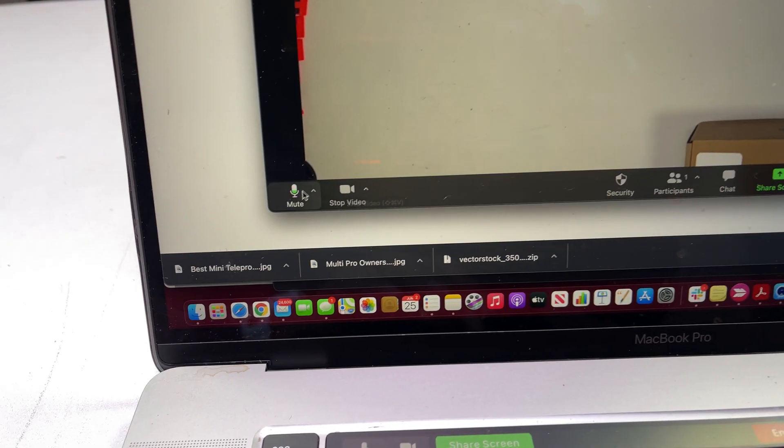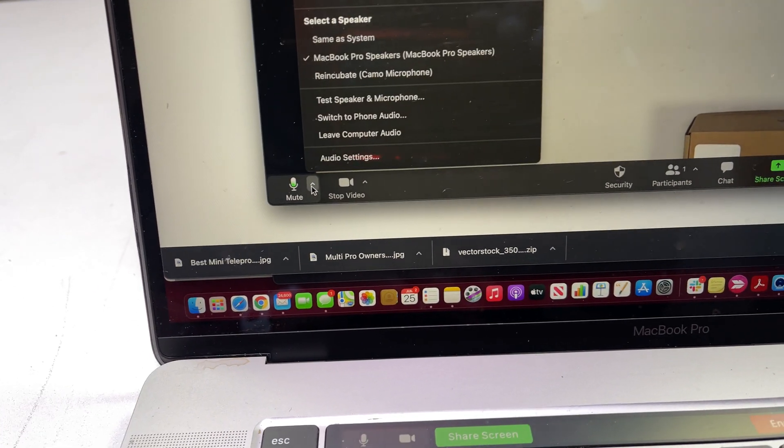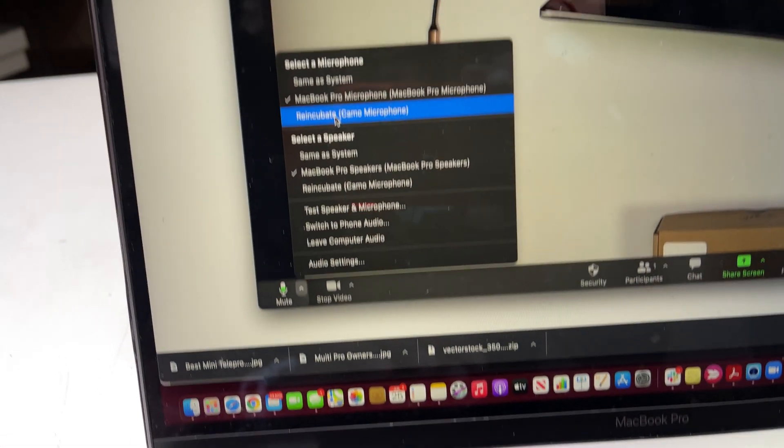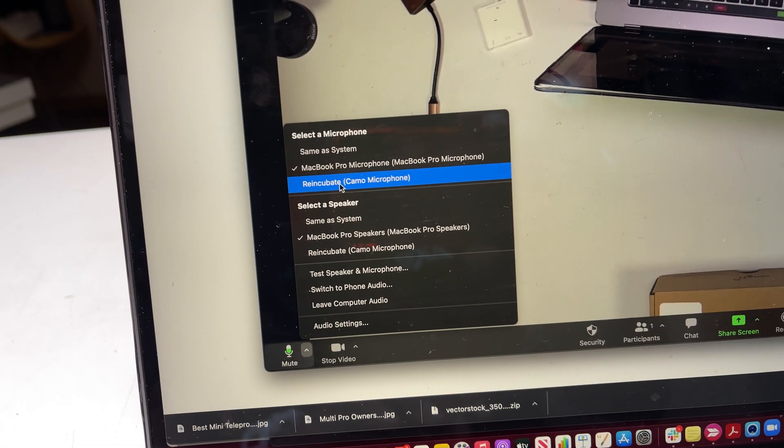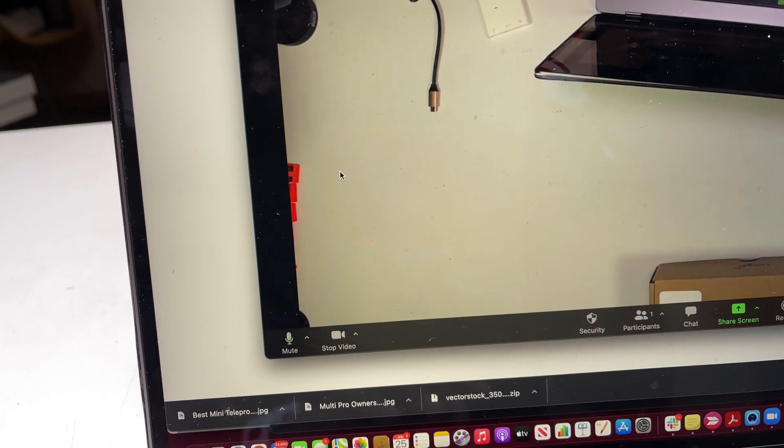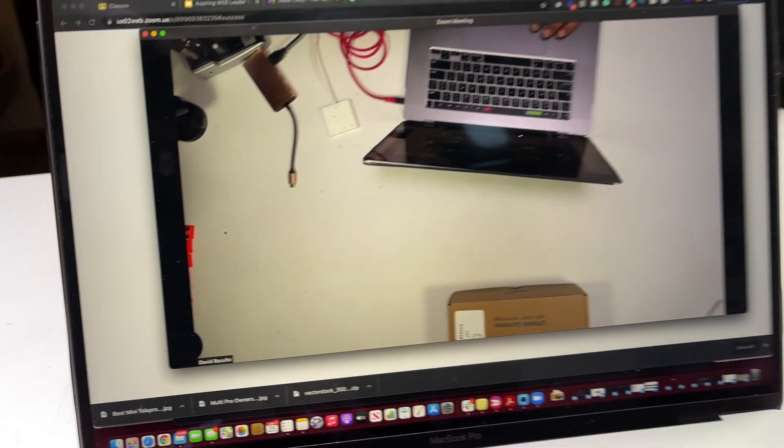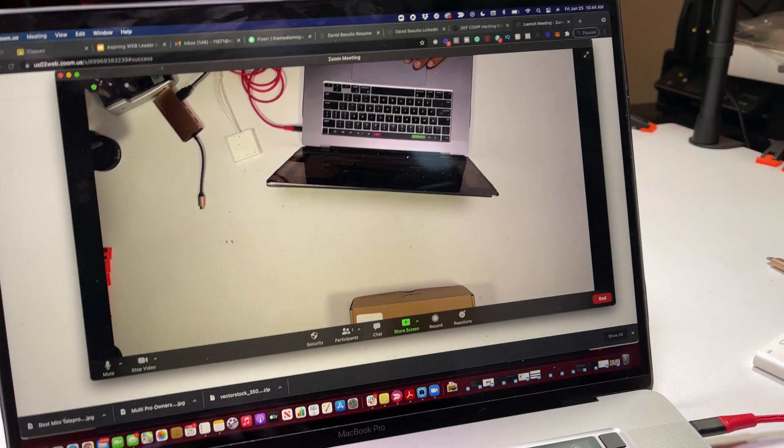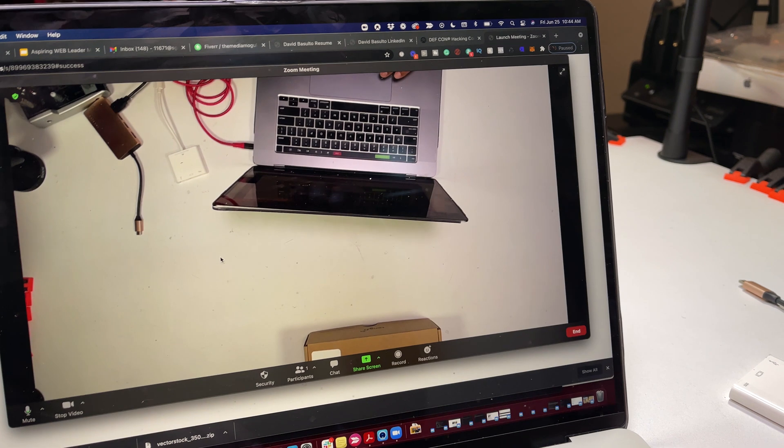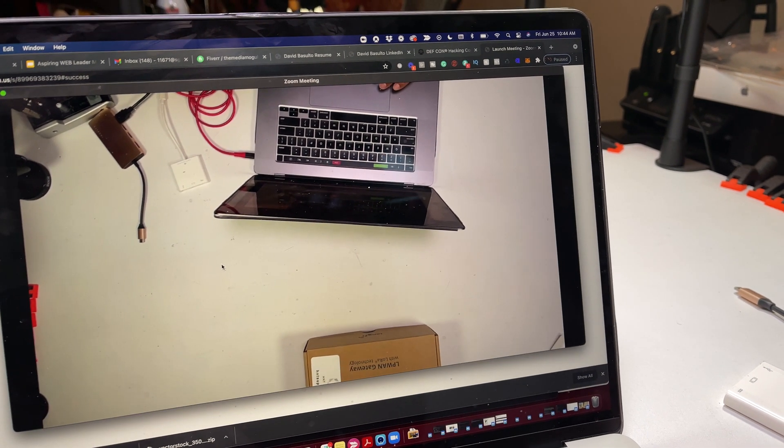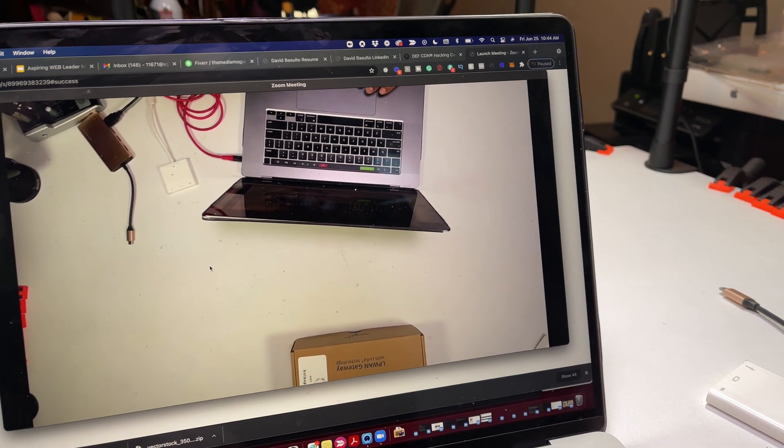Now over on the left here, we're going to go into audio and we're going to choose reincubate camo microphone. So now we're going to be totally synced when we start to film in the Zoom call with Switcher.